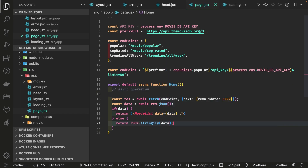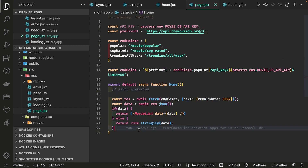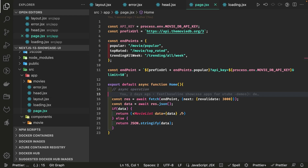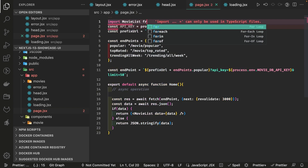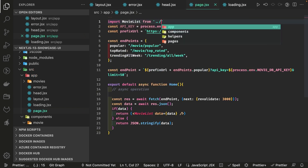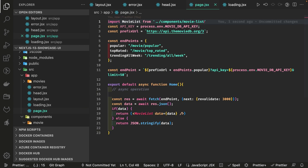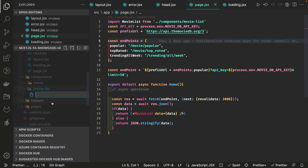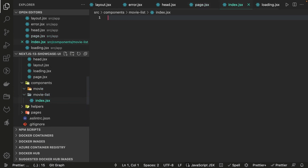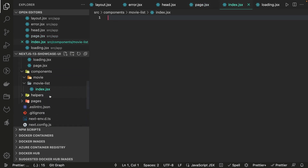If there's an error we can return null or an empty result, and we can wrap it in a try-catch and return an error component from the catch block, or use error.jsx for that. Once we have data we import MovieList from components/movie-list, and inside the movie-list folder we create index.jsx — you can also write it in TypeScript using tsx.